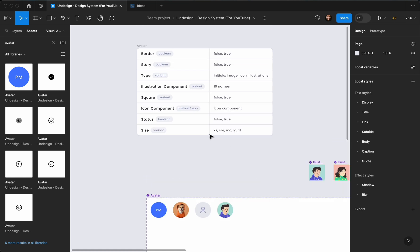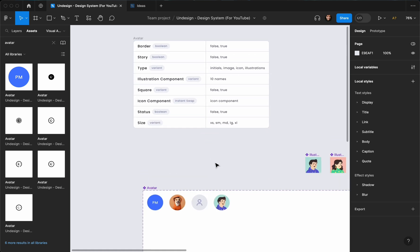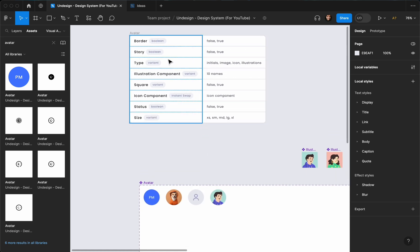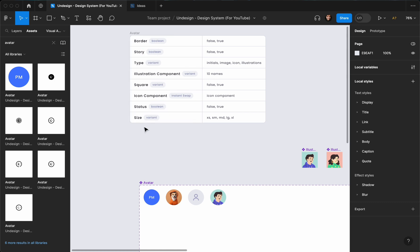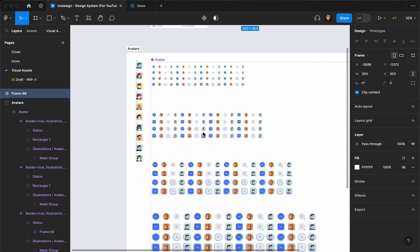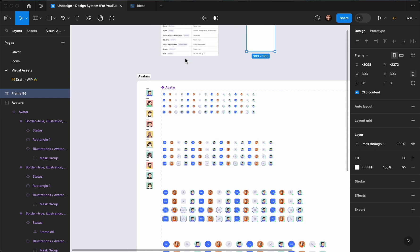That's the main part of creating an avatar. The next part is the same as the other components we created — we're going to add story, border, and other sizes. I'm going to pause the video here to reduce the length, and I'll see you in a sec. I've now created all the variants needed — for size I added two more sizes: XL and XS.